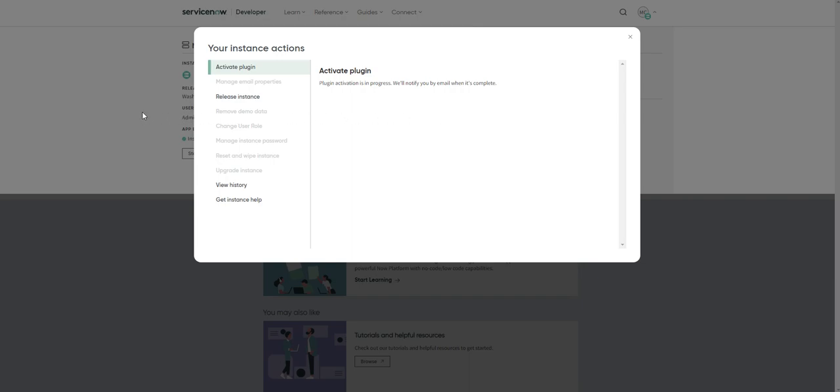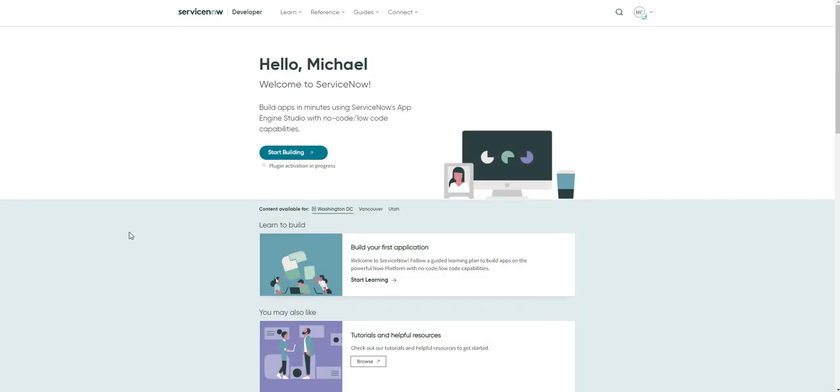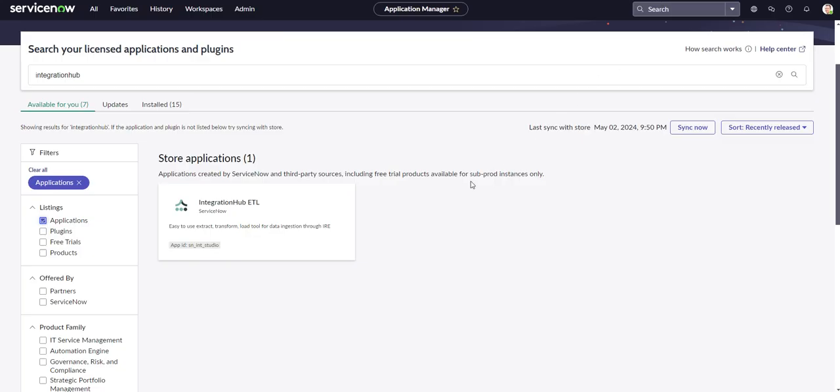Alright guys, it is that easy to get plugins set up on your personal developer instance. If there's another scenario that I haven't covered, or you can't find your plugin either on your developer home screen on the activate plugin option or on your application manager, please let me know and I will try to look into it for you.